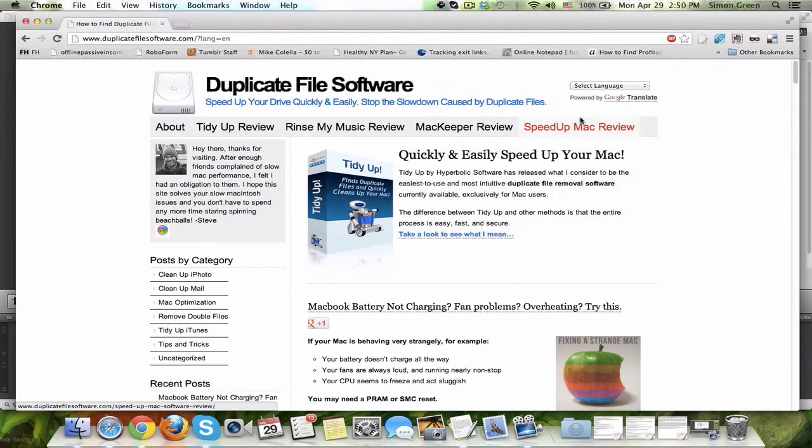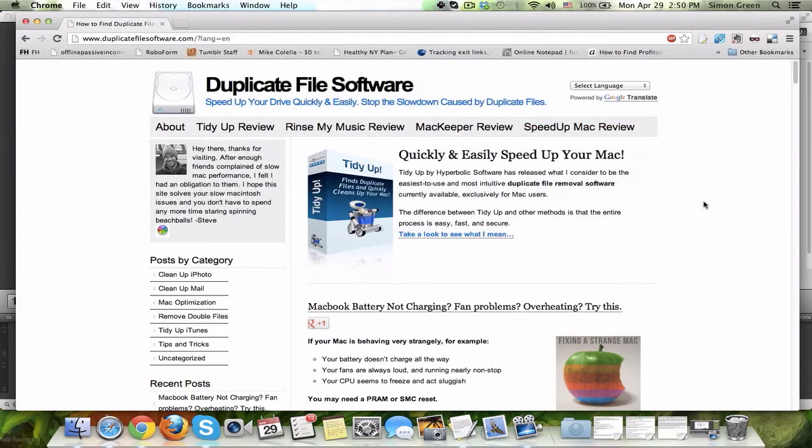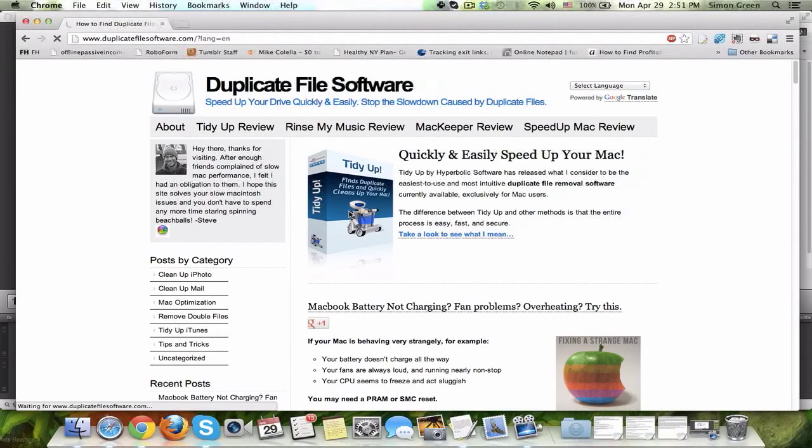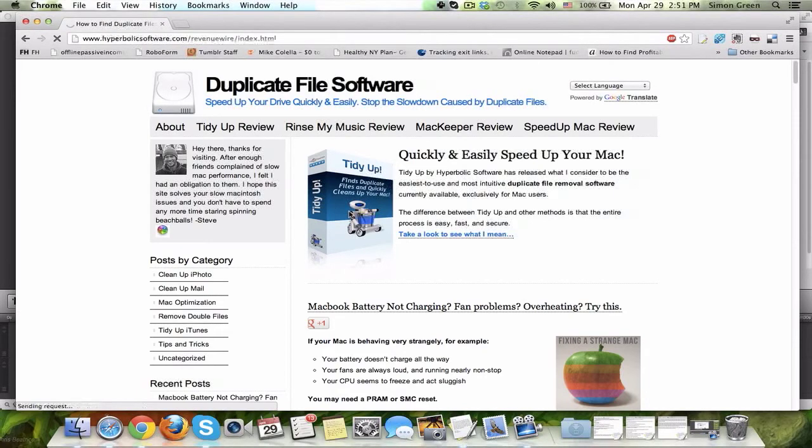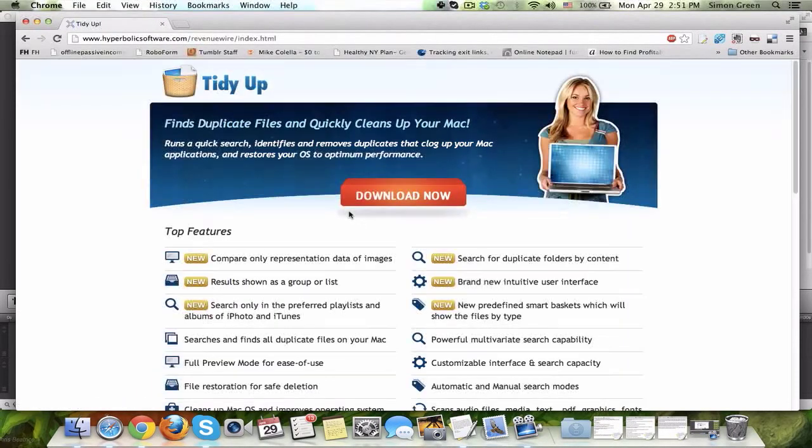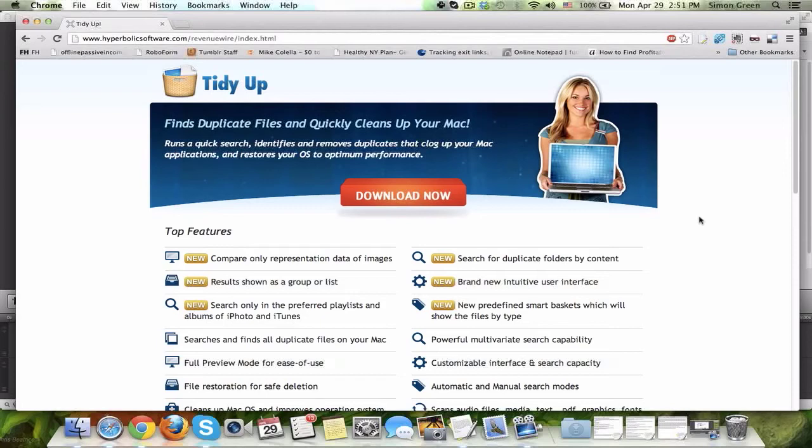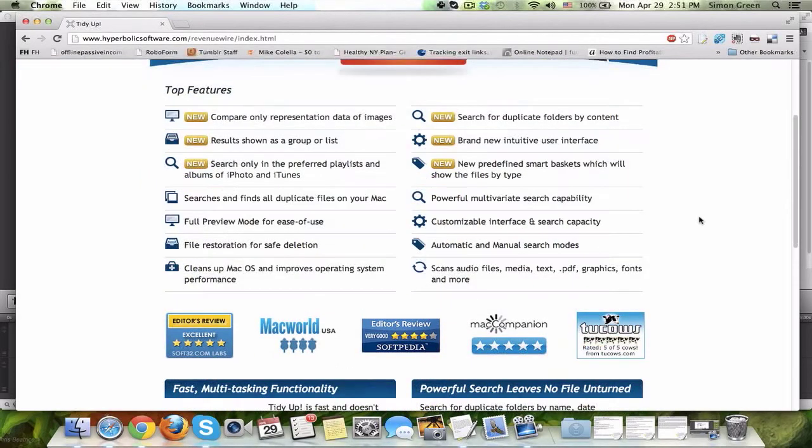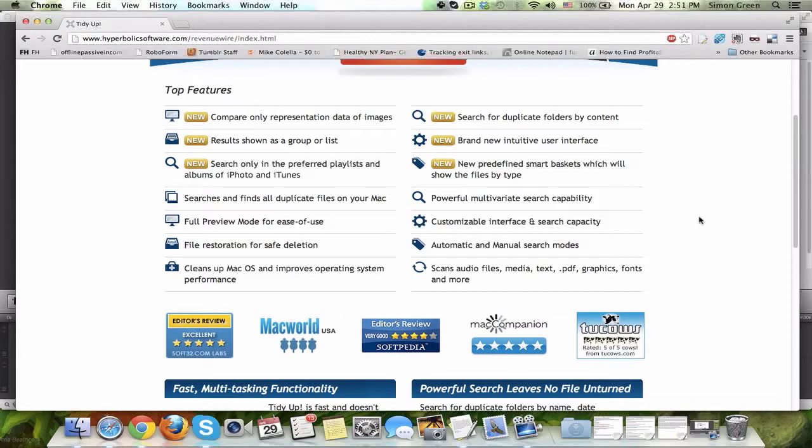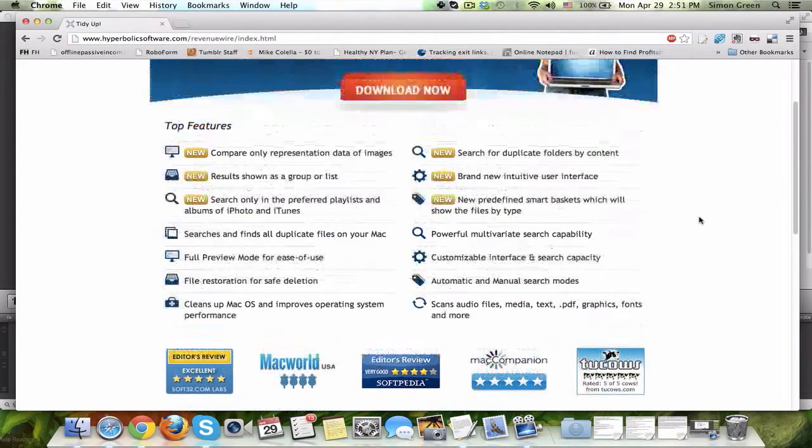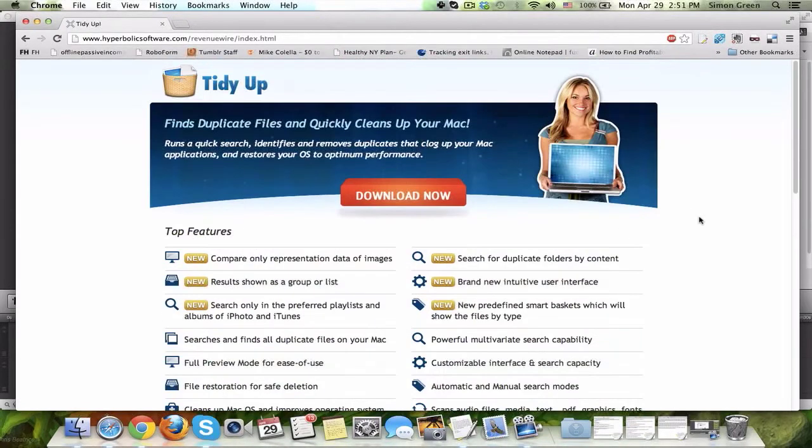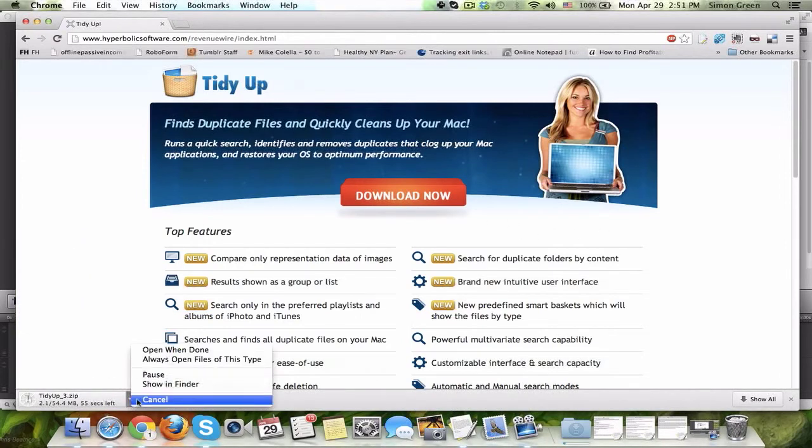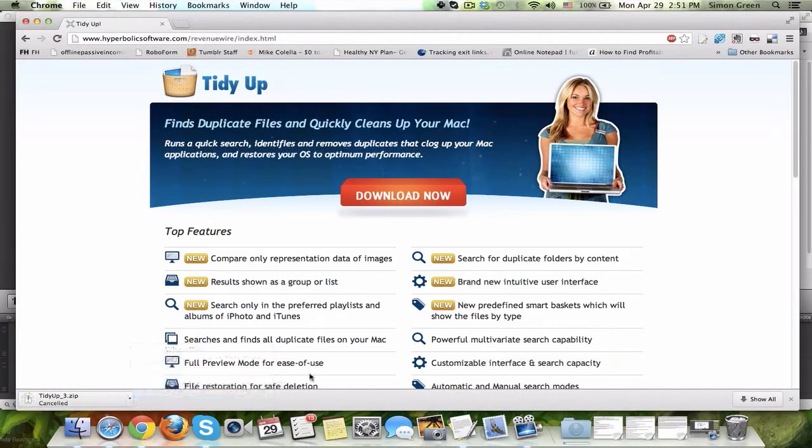But for this video, I'm just going to show you the software that I choose to use. It's right here, TidyUp. You can click the box right there, or the link, and it's going to take you to the TidyUp page. On the TidyUp page, you're going to see all of the features that this software has. I'm not going to waste your time going over all of them, but you can go to this site at your own leisure. You're then going to click Download Now, and I'm going to cancel this just because I've already downloaded the software.